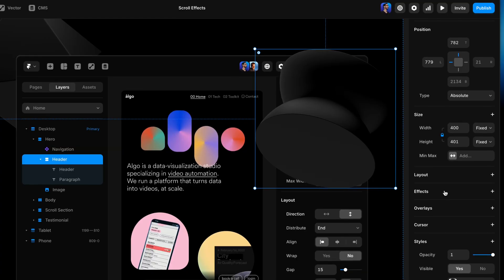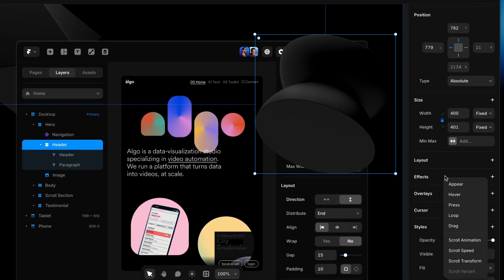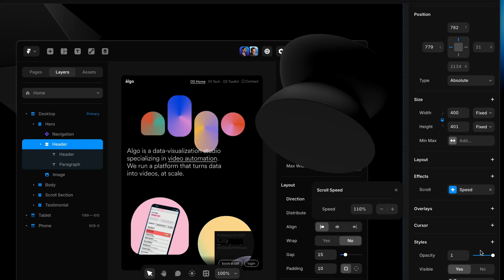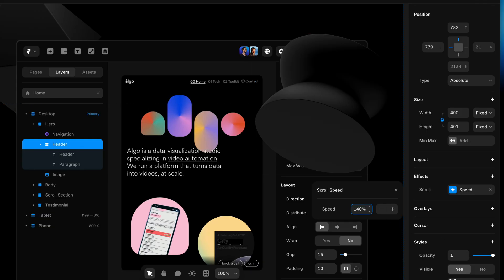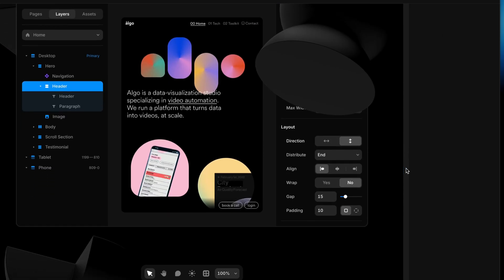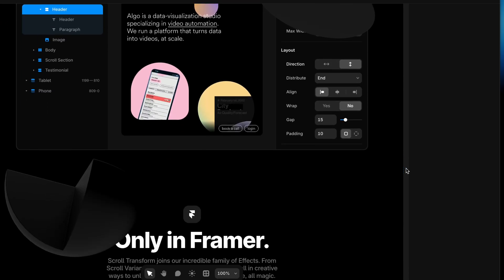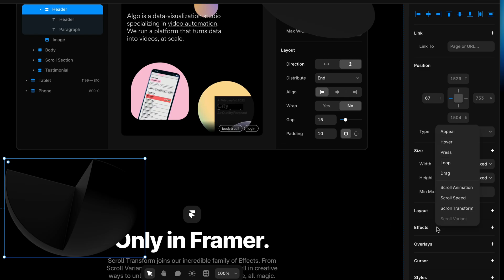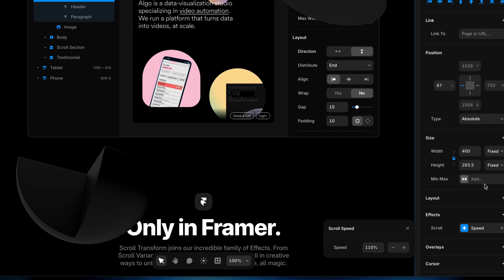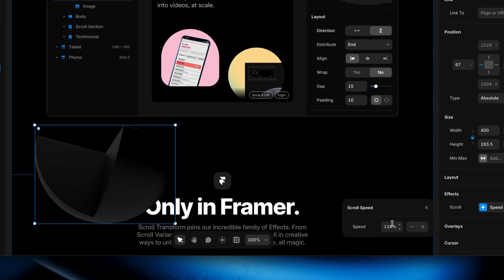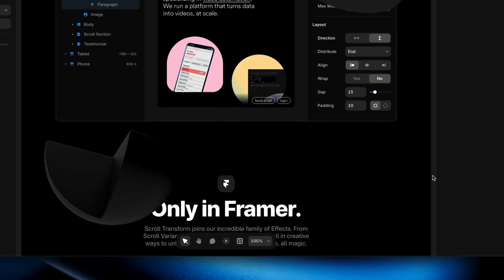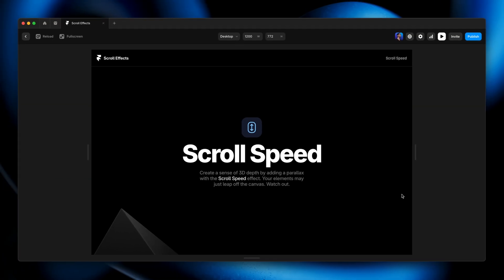I'll add the effect, choose scroll speed, and this one, I'm going to crank it way up to 140%. So that's going to move quite a bit faster. And then this one down here, it's also on top of some things. So let's make that one move a little faster too, but not as fast as the other one. We'll choose scroll speed and this one all set to 120%.